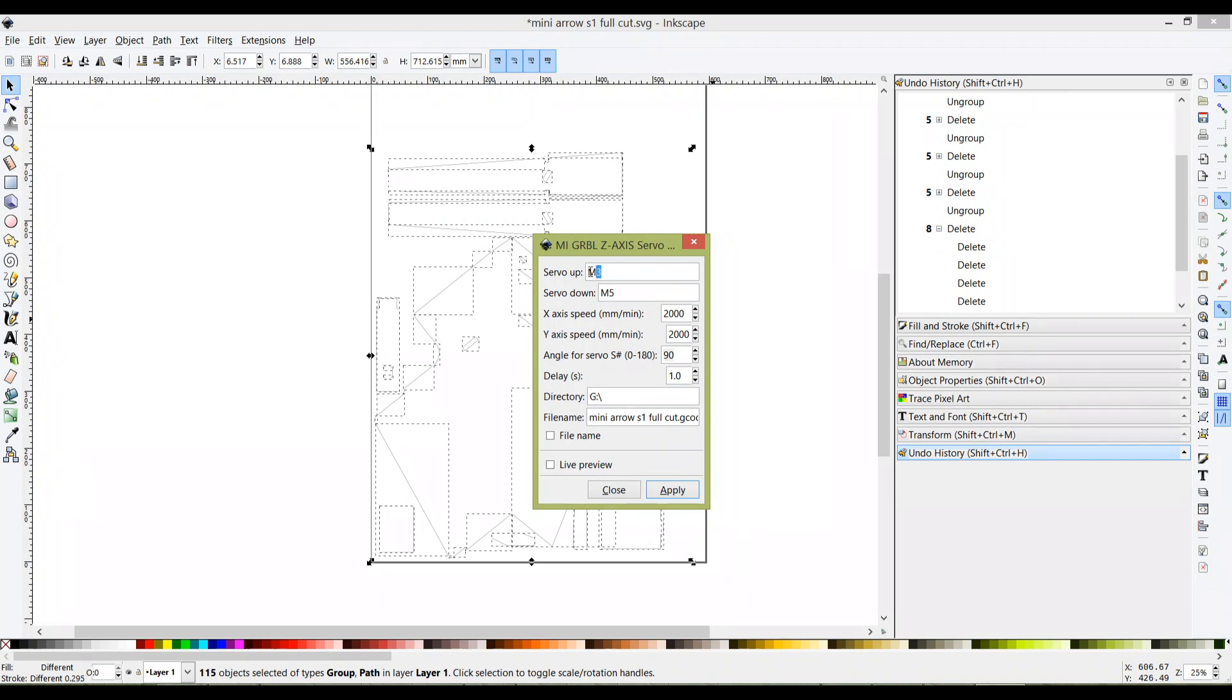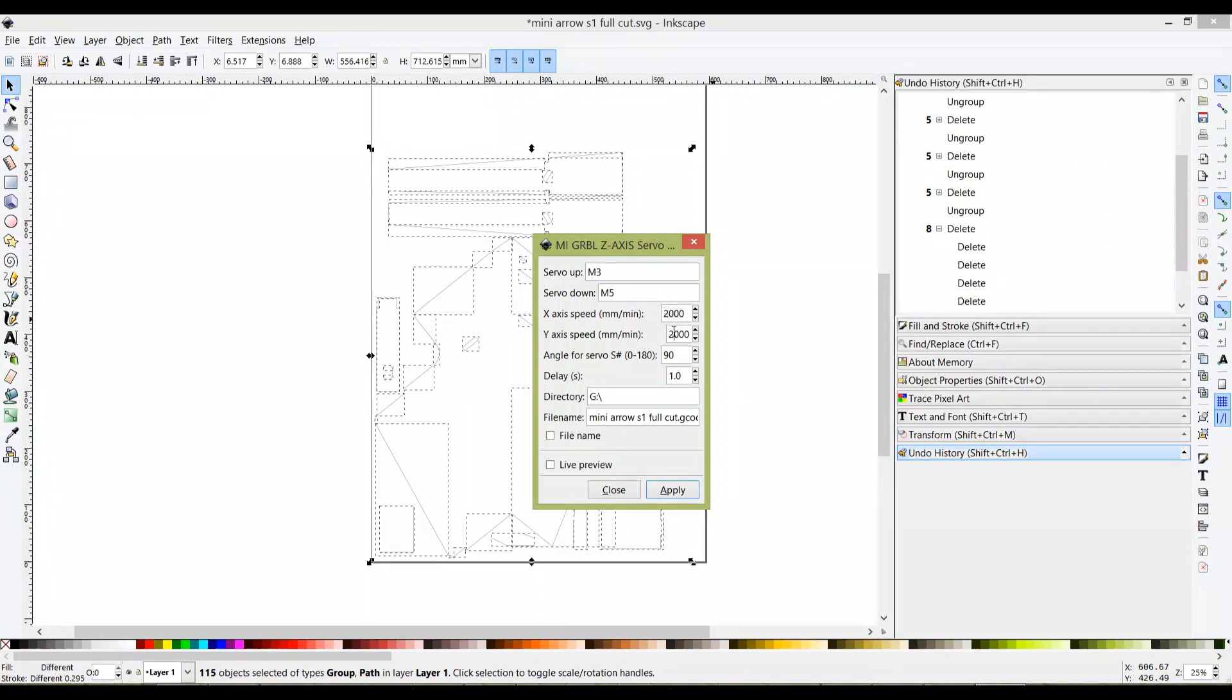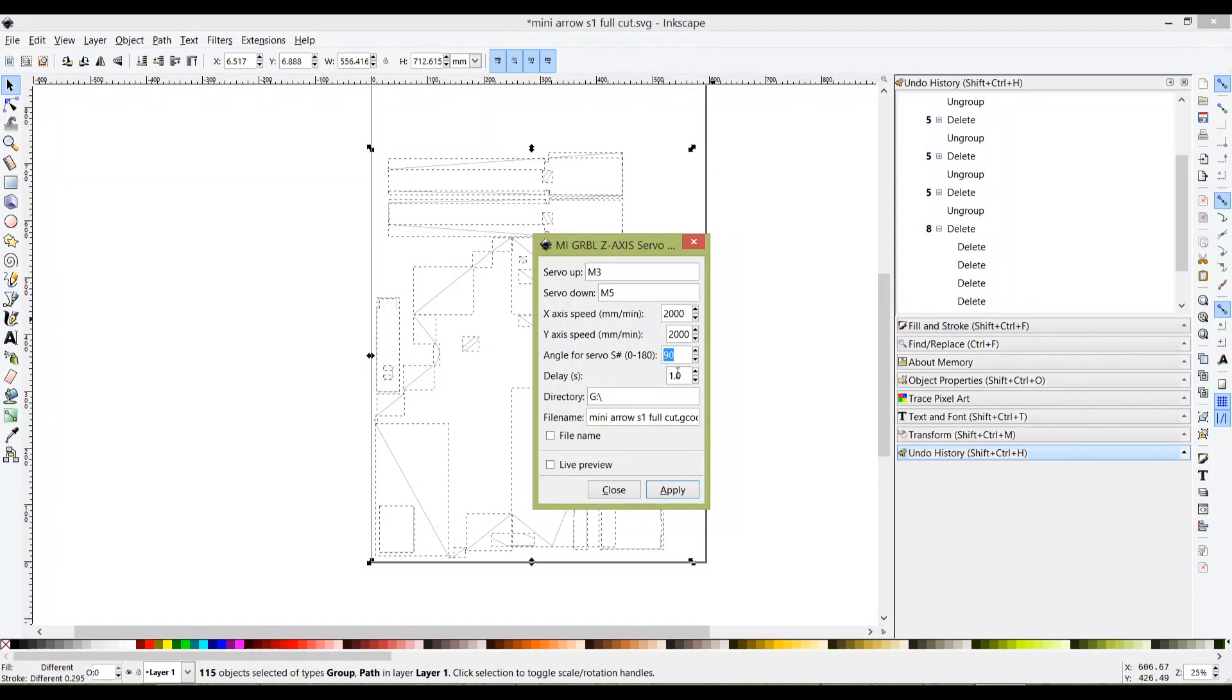This part could be different on yours - it could be empty. You have to key in M3 for servo up and M5 for servo down. In actual fact M5 is to move the servo up, but unfortunately in the extension it's in reverse. But this is correct, just follow the same thing. For speed it's okay to go with 2000 - I believe that's the max. For better quality, it will be slower at 1500mm per minute for both X and Y. Servo angle for full cut is 90, for score cut is 60. Delay means when the cutter head goes up, how long it should wait before it goes down again.